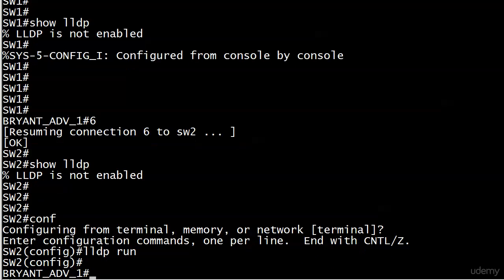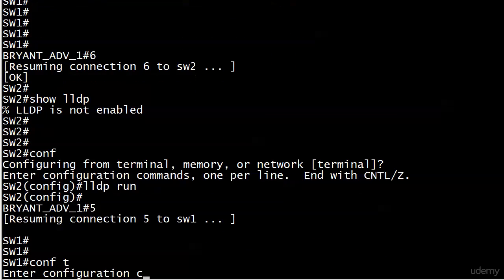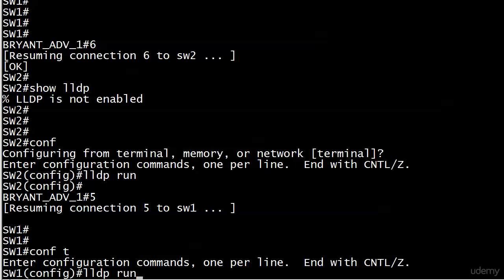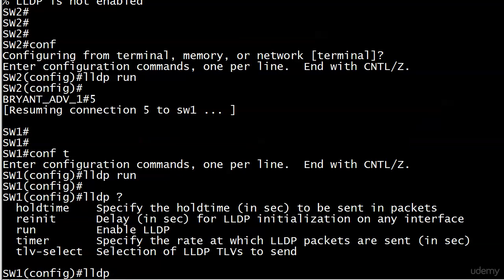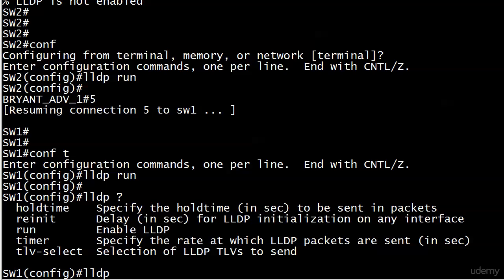I'm going to put it on the other switch as well and give that table a few seconds to populate. The hold time is a little bit different than CDP's but you can change that. You see the command LLDP reinit or timer - you could specify how often you want the packets sent. But you're not going to be doing a lot of fine-tuning with LLDP. Just turn it on when you need it and turn it off when you're leaving a client site, just like CDP.